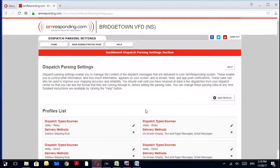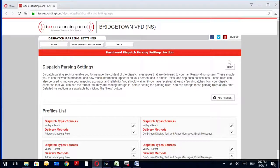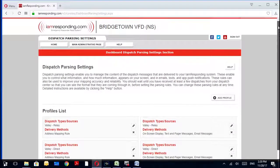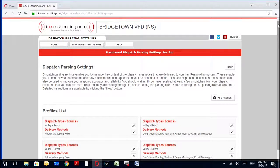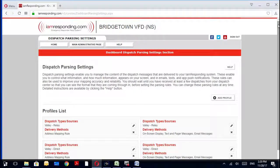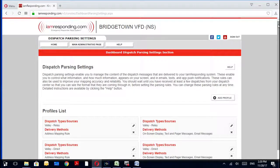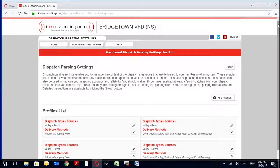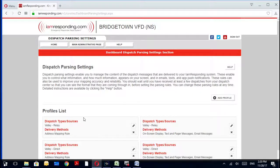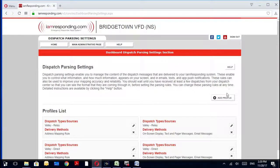Parsing settings are basically filtering and translating it and making it into a friendly format for Google Maps, which is the primary mapping service that I Am Responding uses to be able to understand it. As well as, for instance, what you may refer to something or what dispatch refers to something may not be what Google Maps refers to it as. One area may be known as one name when Google Maps actually refers to it as another.